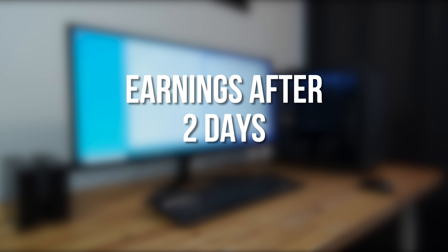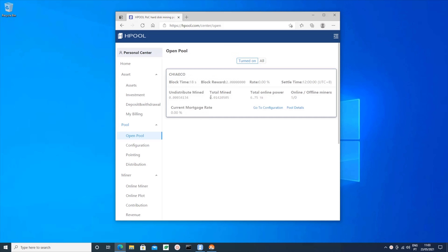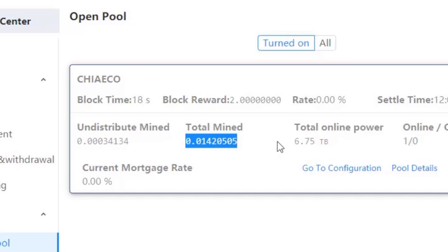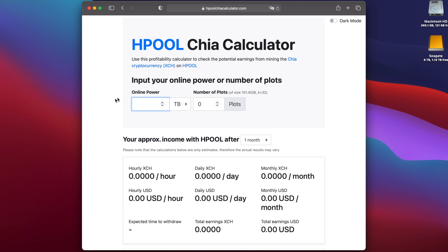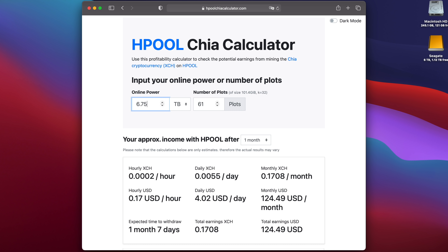So now let's take a look at how much I've earned over the first couple of days of using Hpool. In total over 2 days and 7 hours I made 0.0142 Chia, or about 0.0059 Chia per day. This is with only 6.5 terabytes of online space spread across one 6-terabyte drive and a portable one-terabyte drive. There's a site hpoolchiacalculator.com, which I'll link down in the video description, where you can calculate how much you'd earn through Hpool depending on the amount of storage you have.